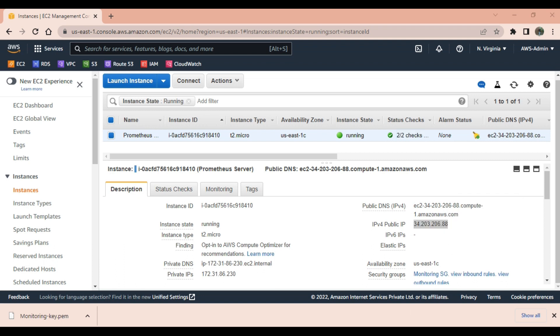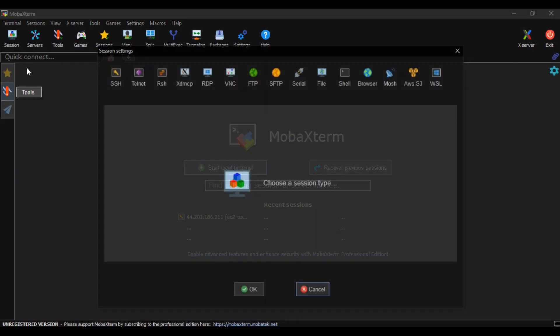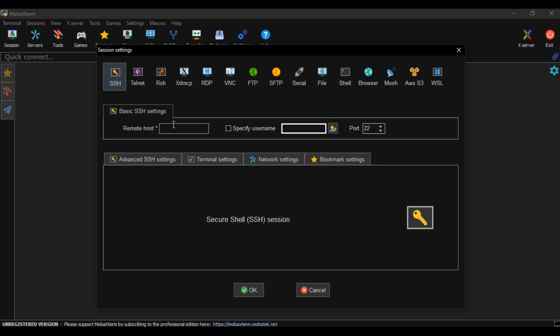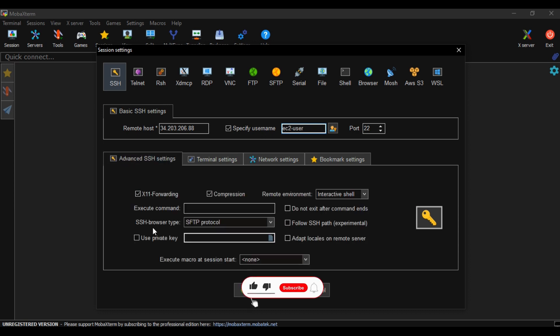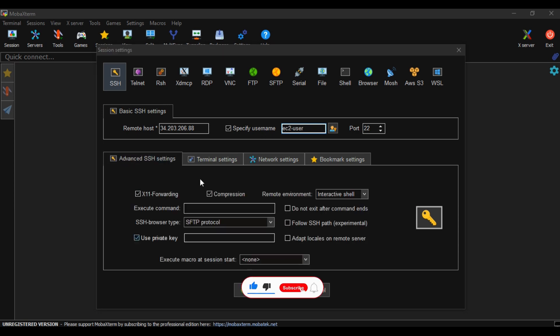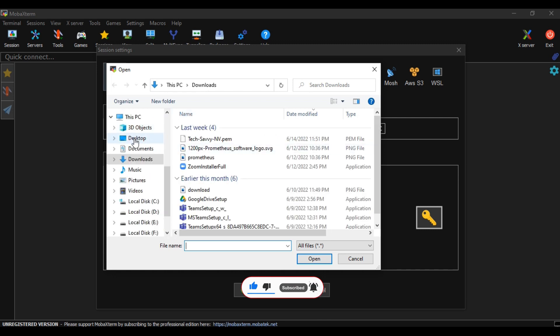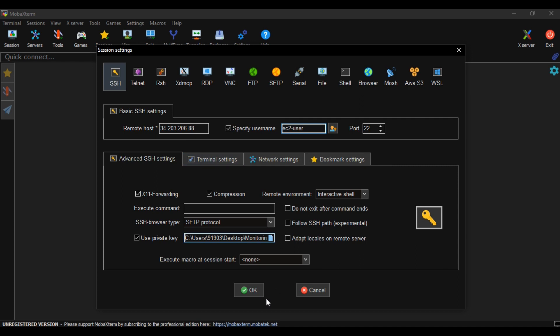I will take the public IP address and I will use MobaXterm for SSH. You can use any SSH tool - either PuTTY, Git Bash, or command line as per your preference. I am using MobaXterm.